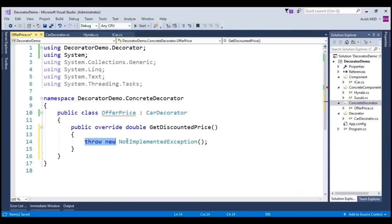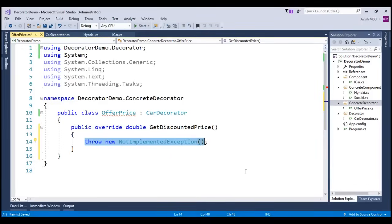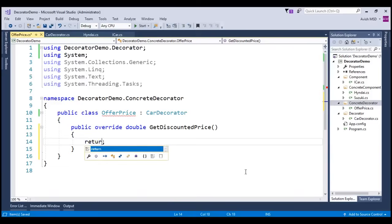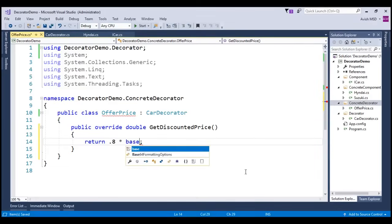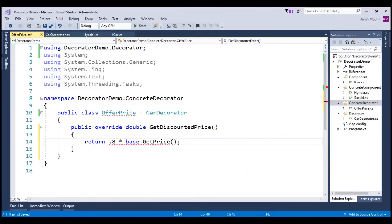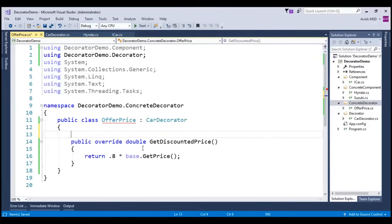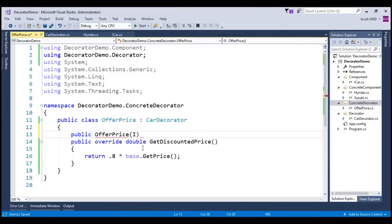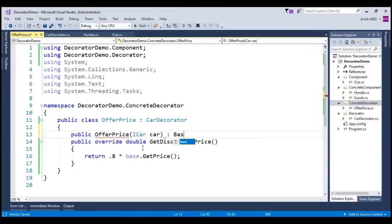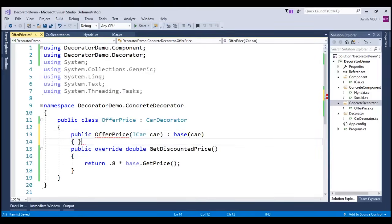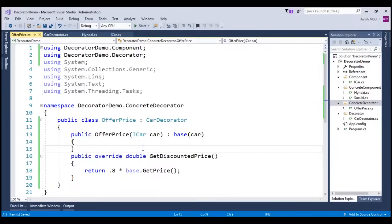Now, let's assume that the dealer is going to provide a 20% discount. Hence, the overall car value will be 80% of the base price. Let's say return 0.8 into base.getPrice. Let's create a constructor, public offerPrice and assign iCar car to the base of carDecorator. That's it. We are done with the concrete decorator implementation.